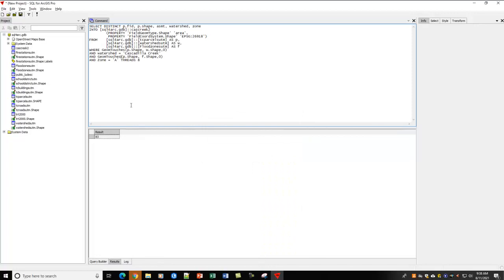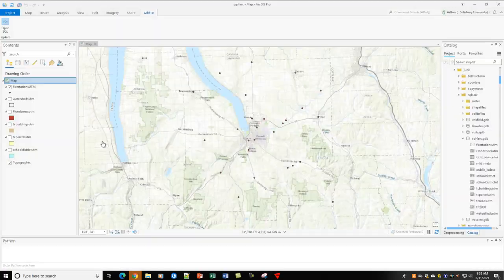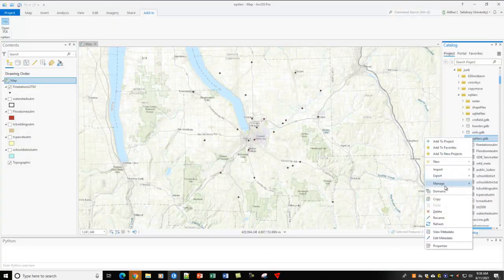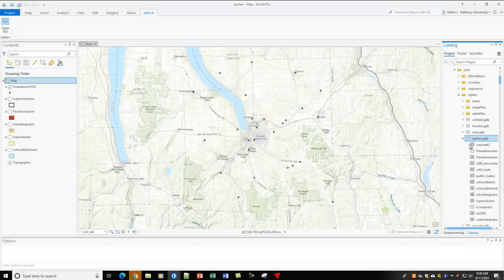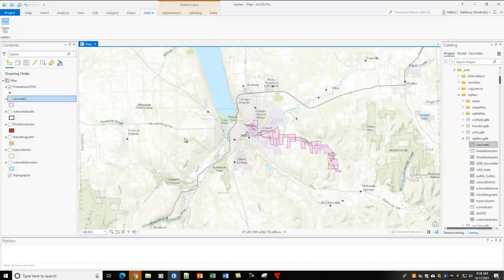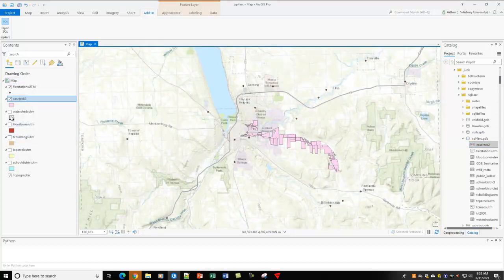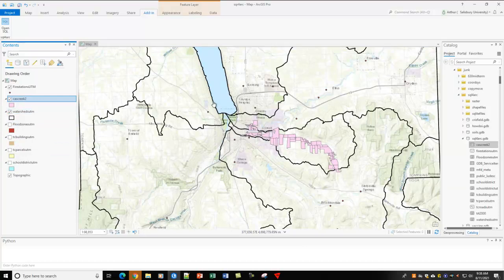Now, we have more records that are selected. And we can come in here and refresh our database. And throw that in here. And now, you can see all the rest of them. Let's turn our watersheds on. So, this is Cascadilla Watershed. Now, I also said I wanted maybe just the sum of the properties.